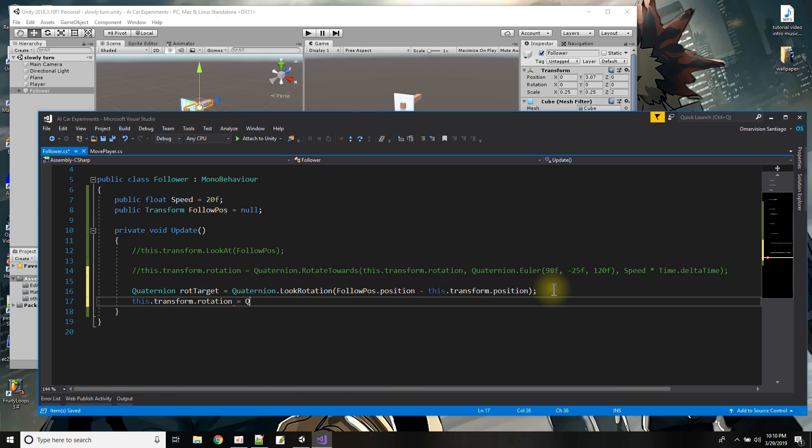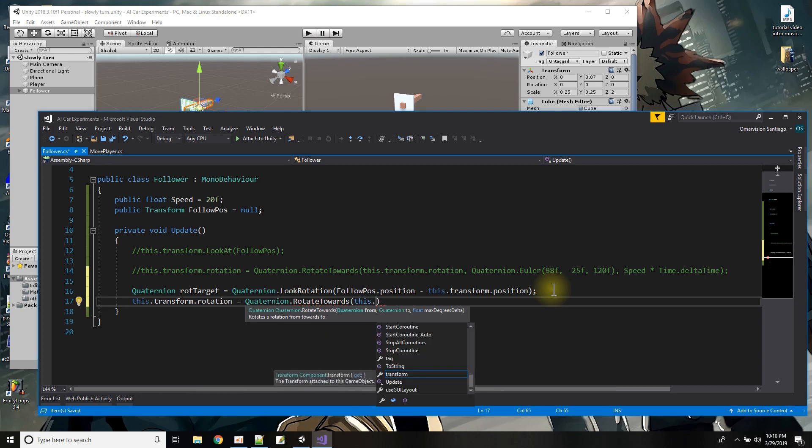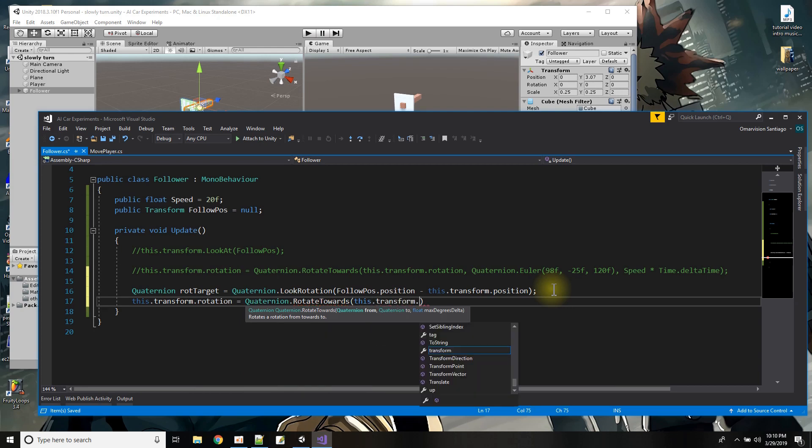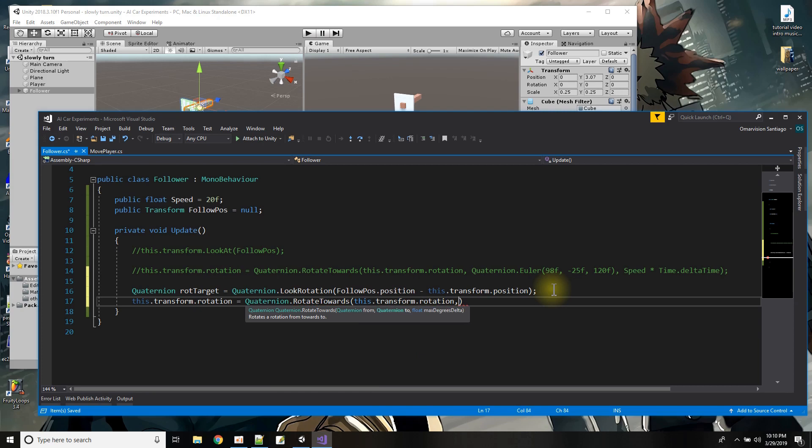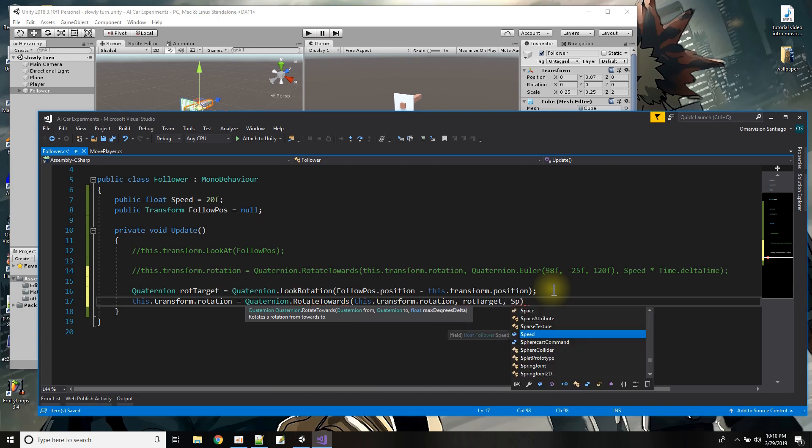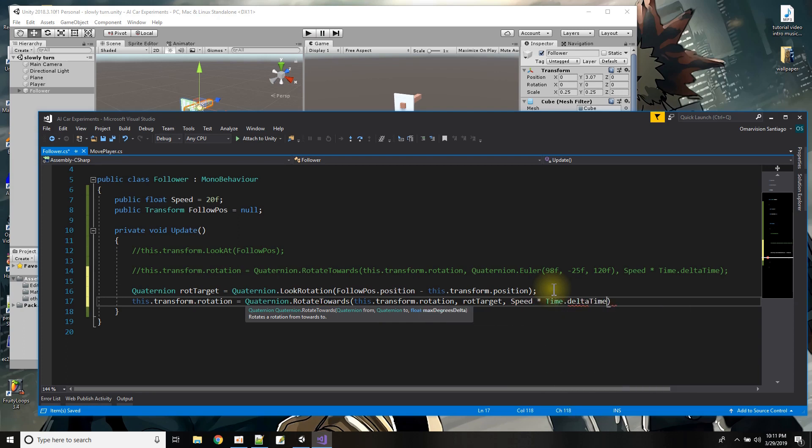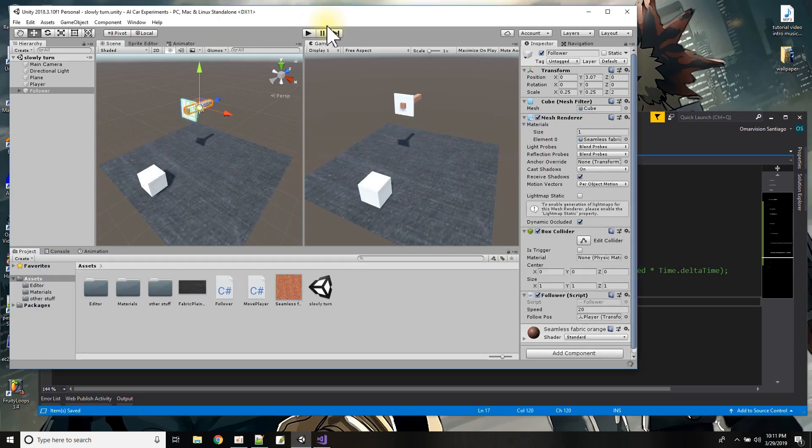So I'll say this.transform.rotation equals Quaternion.RotateTowards and I'll use the rotate towards function towards and it starts off from wherever it is transform.rotation and it's going to rotate toward the rot target quaternion and the speed is going to be the same thing speed times Time.deltaTime and let's save that.